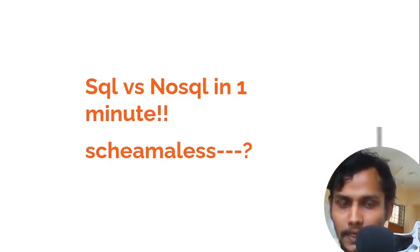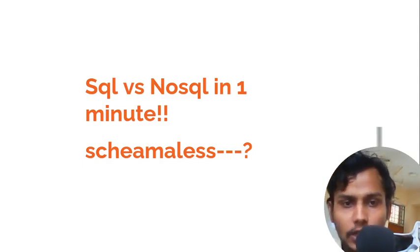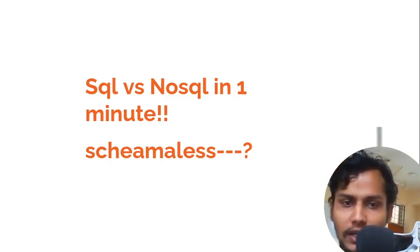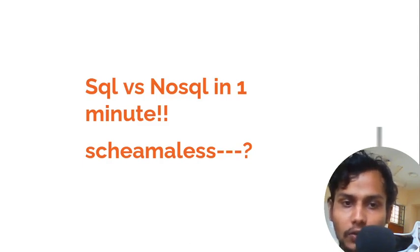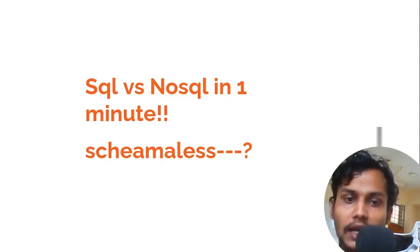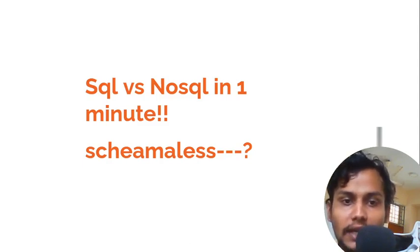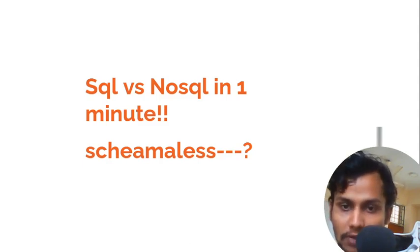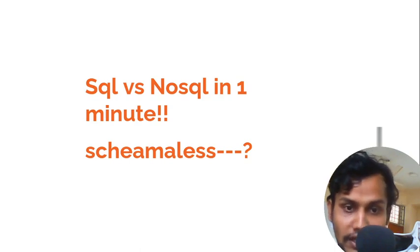Hello everybody! In this tutorial, I am promising you that I will make clear SQL versus NoSQL in just one minute.